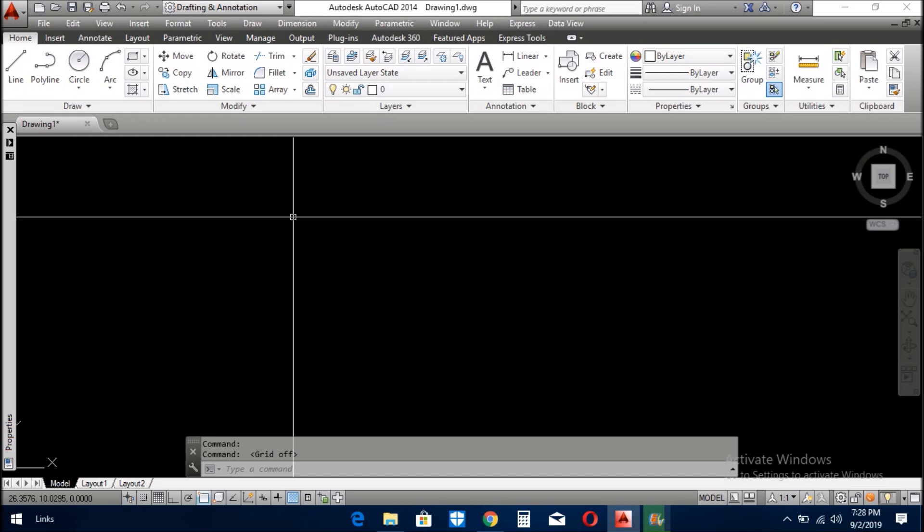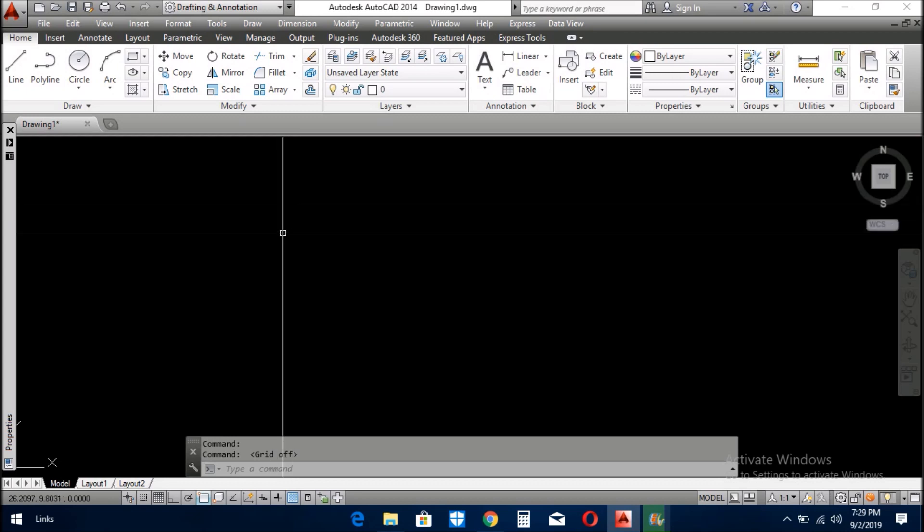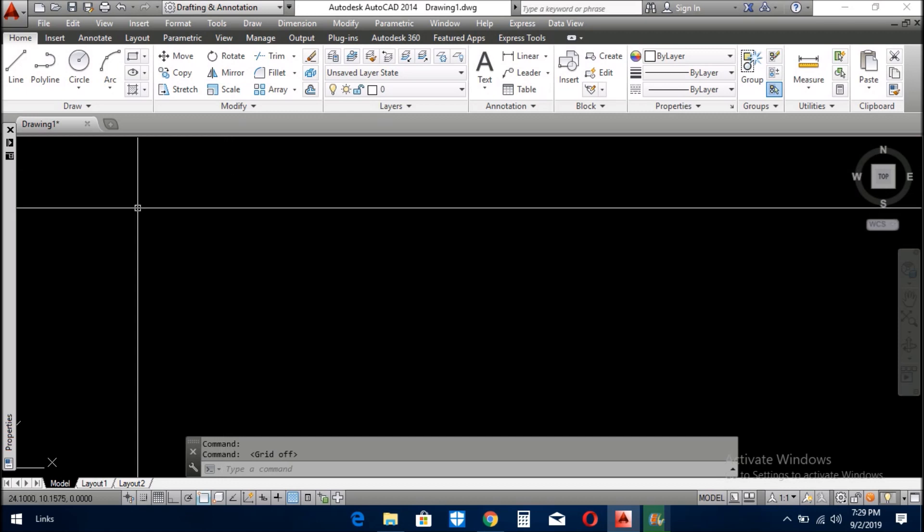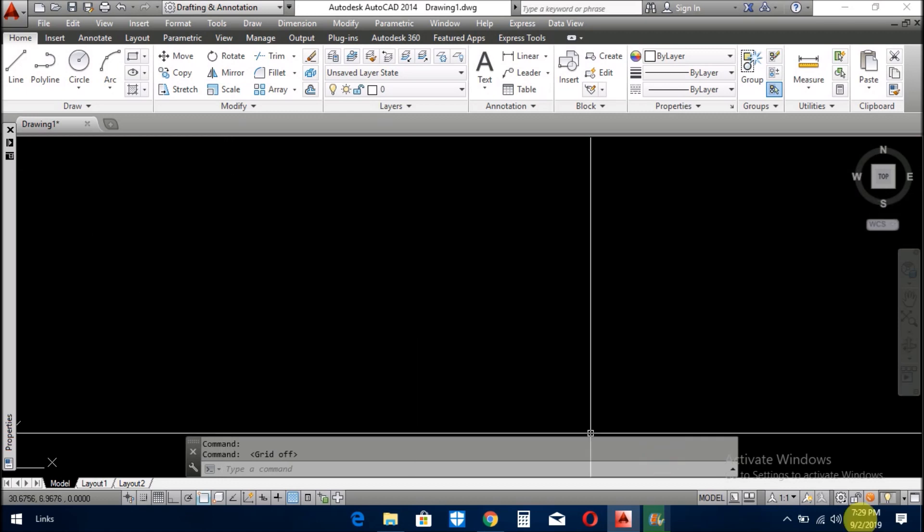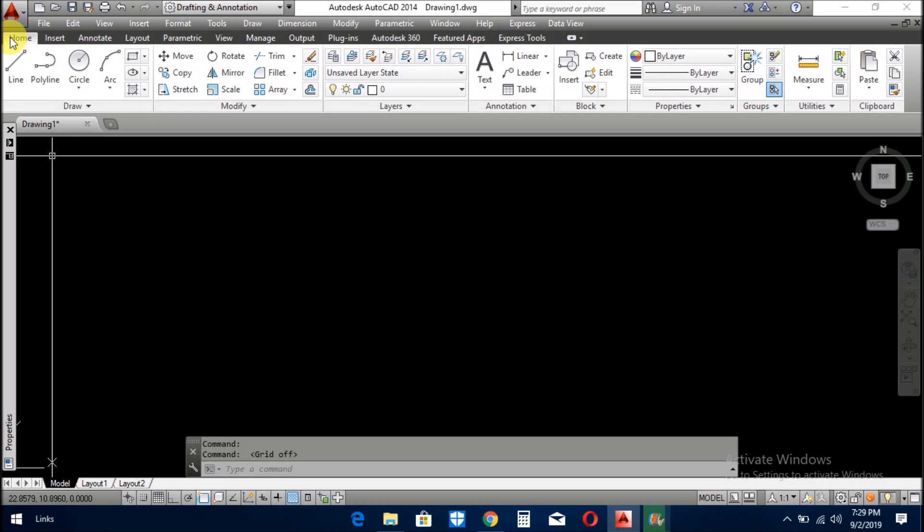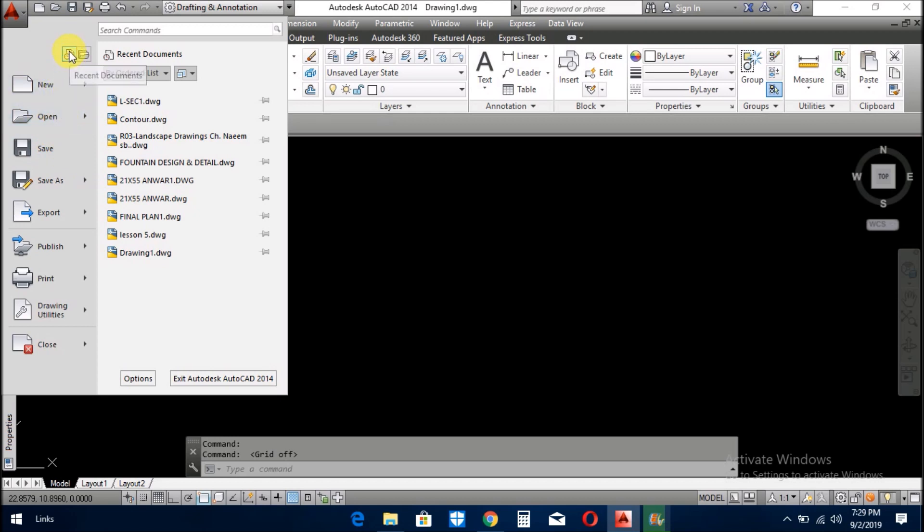Today we learn about the application menu. Where do I find the application menu in AutoCAD? I'll tell you. You see my cursor, this is the application menu. When you click here, it will come down and you see it easily. You see here are a few menus.